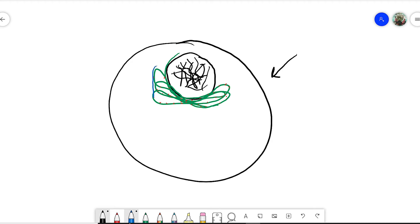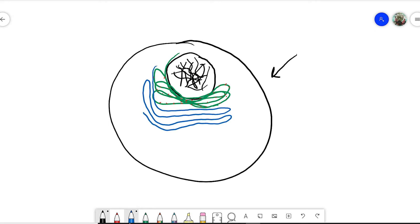Right outside of the rough ER are these nice smooth tubes, and this is the smooth ER, the smooth endoplasmic reticulum. The smooth endoplasmic reticulum is making lipids, also known as oils. So all of the human oils that you're creating, you're making inside your smooth ER, and so are the other animals.